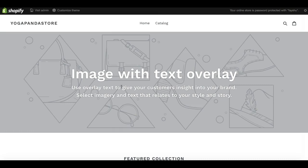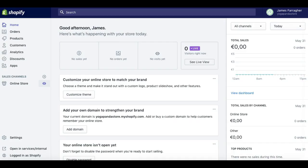There's loads of different layouts and different features as well that you can get. So now I'm going to bring you to the area where you can actually choose a new Shopify theme from your admin area.